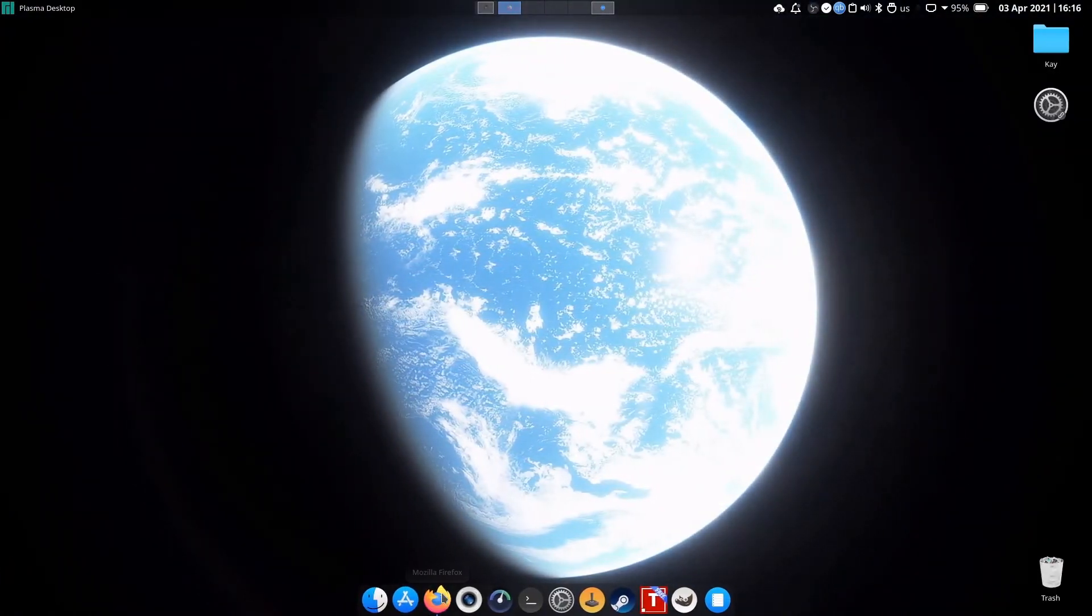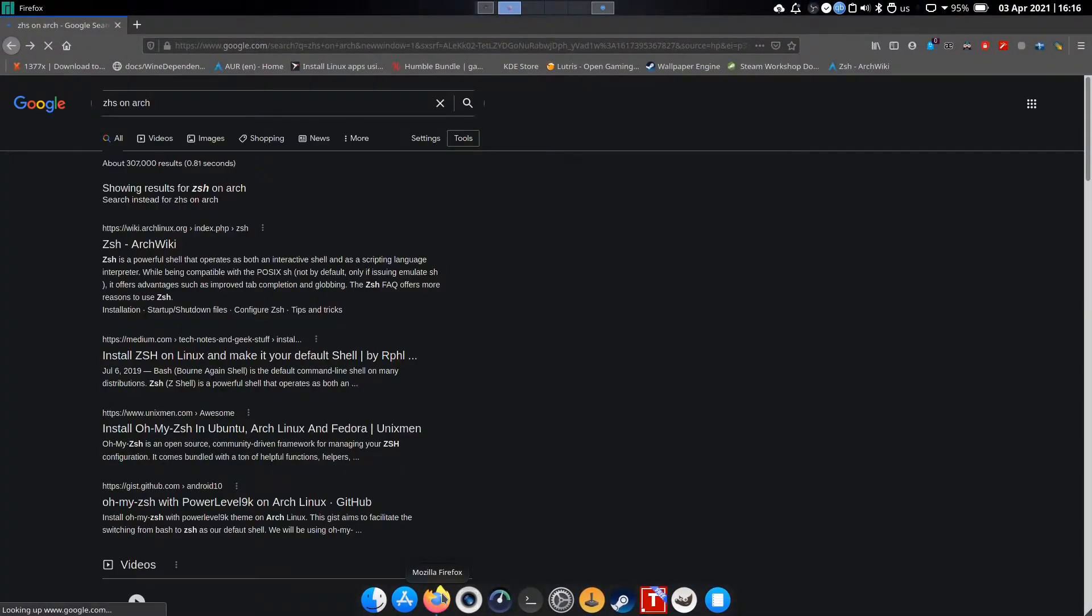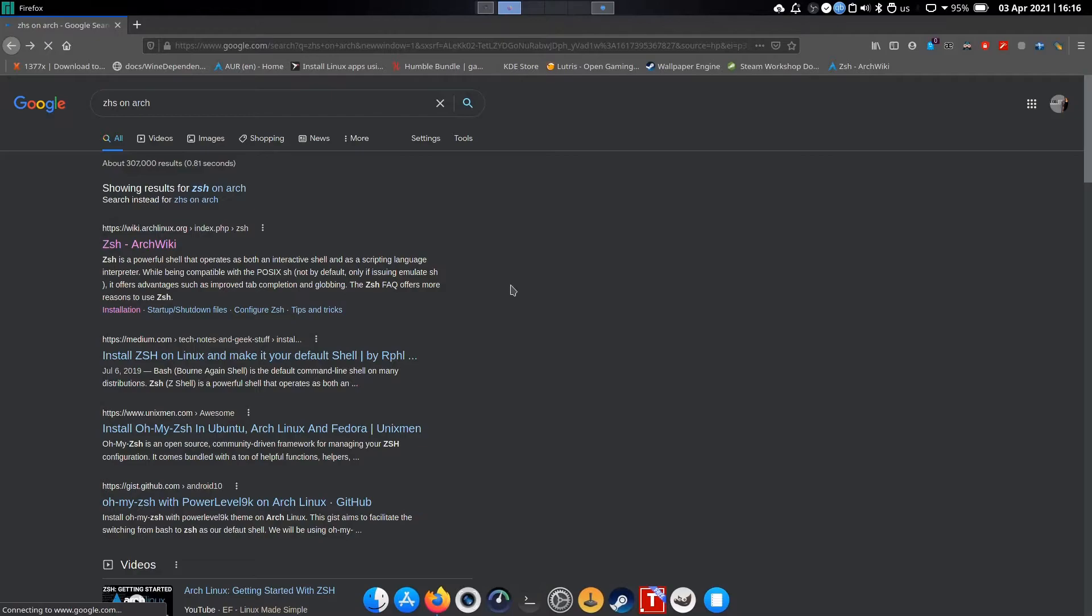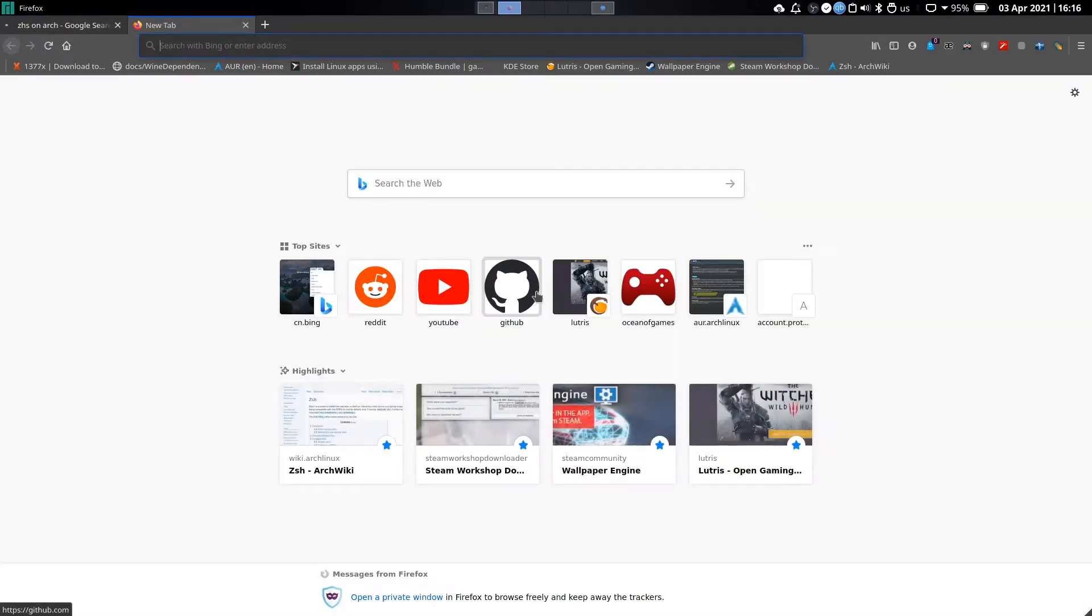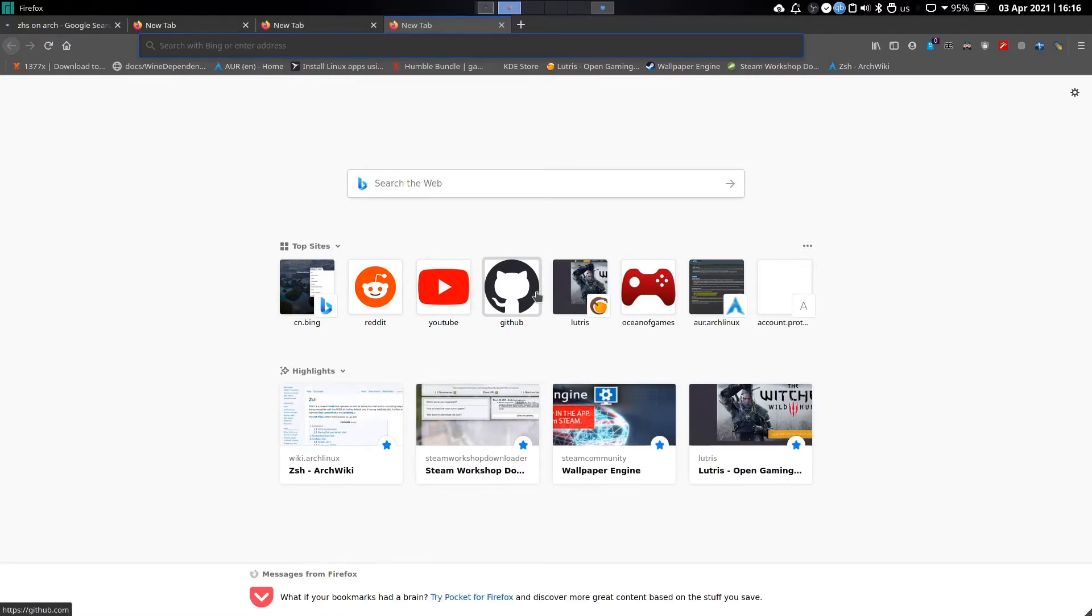The same logic applies to Firefox. If you scroll up with three fingers, you are creating a new tab. If you scroll down with three fingers, you are closing the tab.